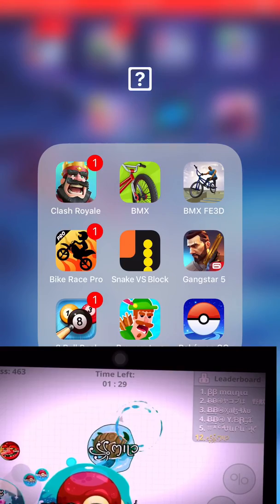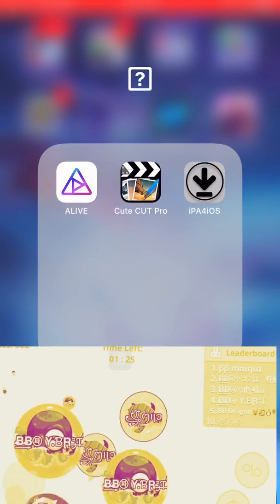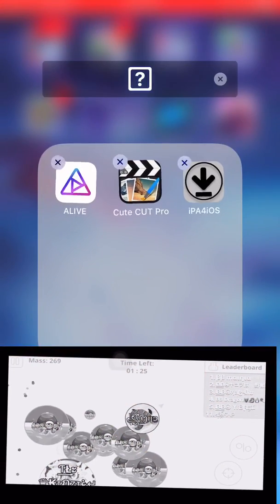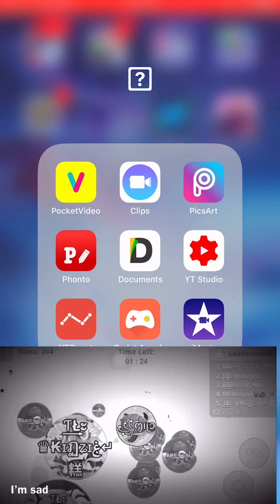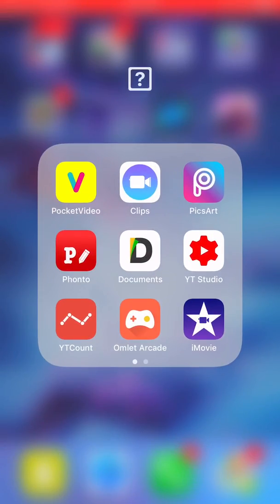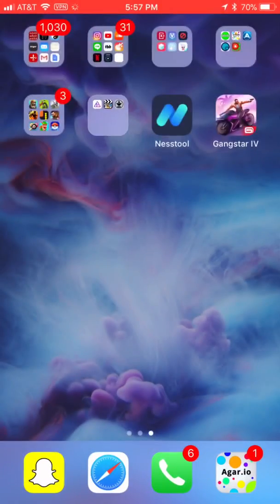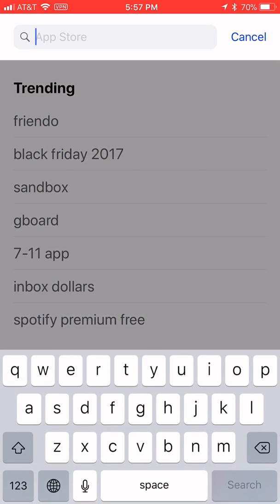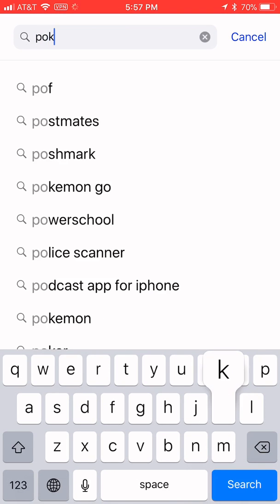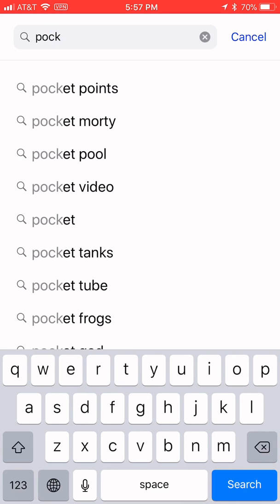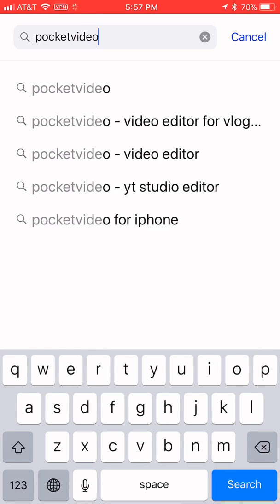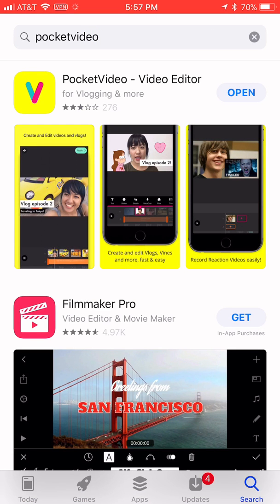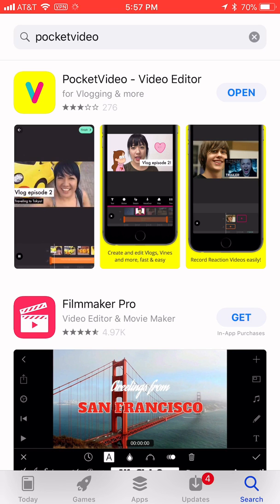So we'll be using an app called CuteCut Pro. CuteCut Pro and Pocket Video. Pocket Video is for the green screen effects and CuteCut is to make it spin and do regular edits. You can edit with Pocket Video too, but CuteCut is just a bit better in my opinion. So you'll search up Pocket Video, and it'll be that one right there, the one that says open. Just download that.